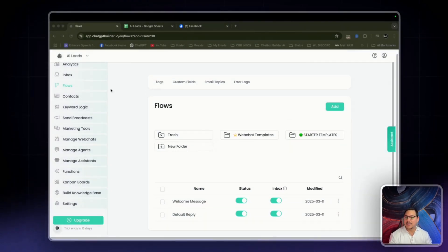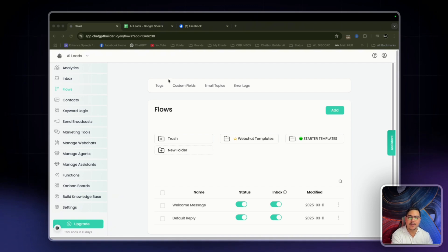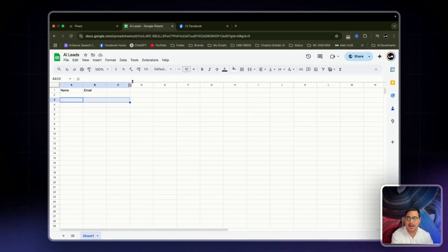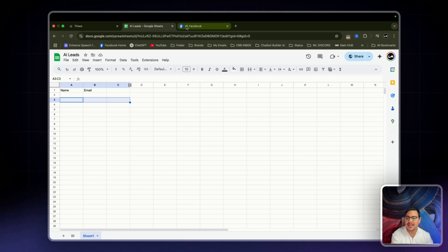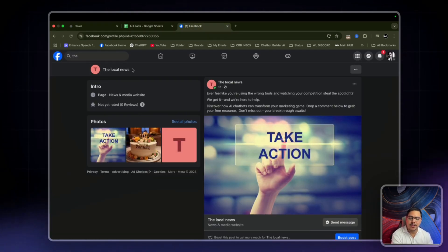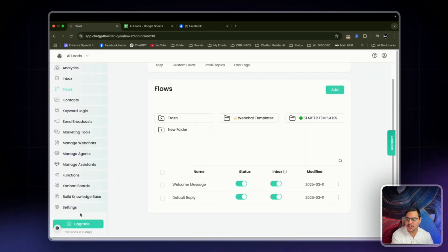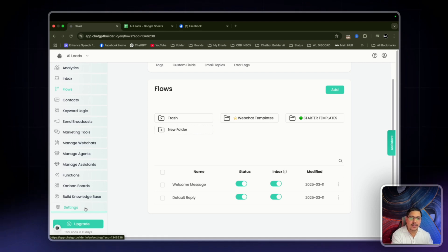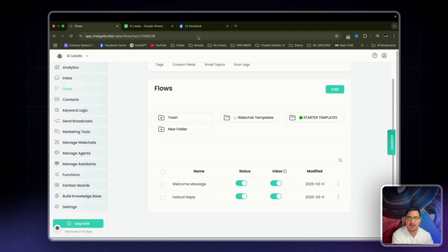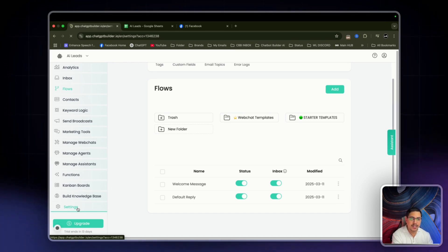I'm here in my CBB dashboard in the flow section. I have three tabs open: one is CBB, one is my Google Sheets where I'll be collecting the leads, and one is Facebook. This is a dummy page I use for a bunch of different experiments, but this is what we're using today.